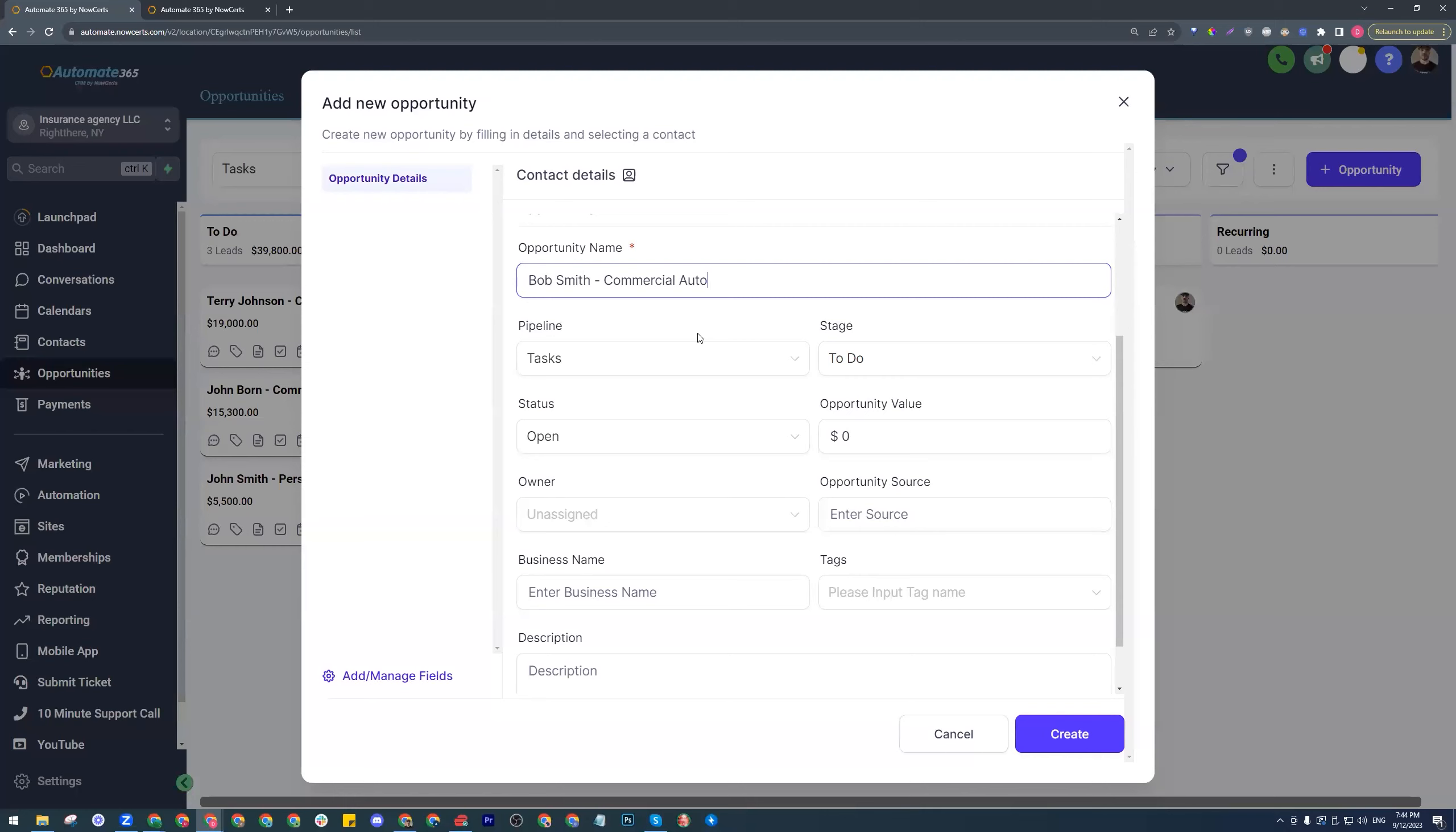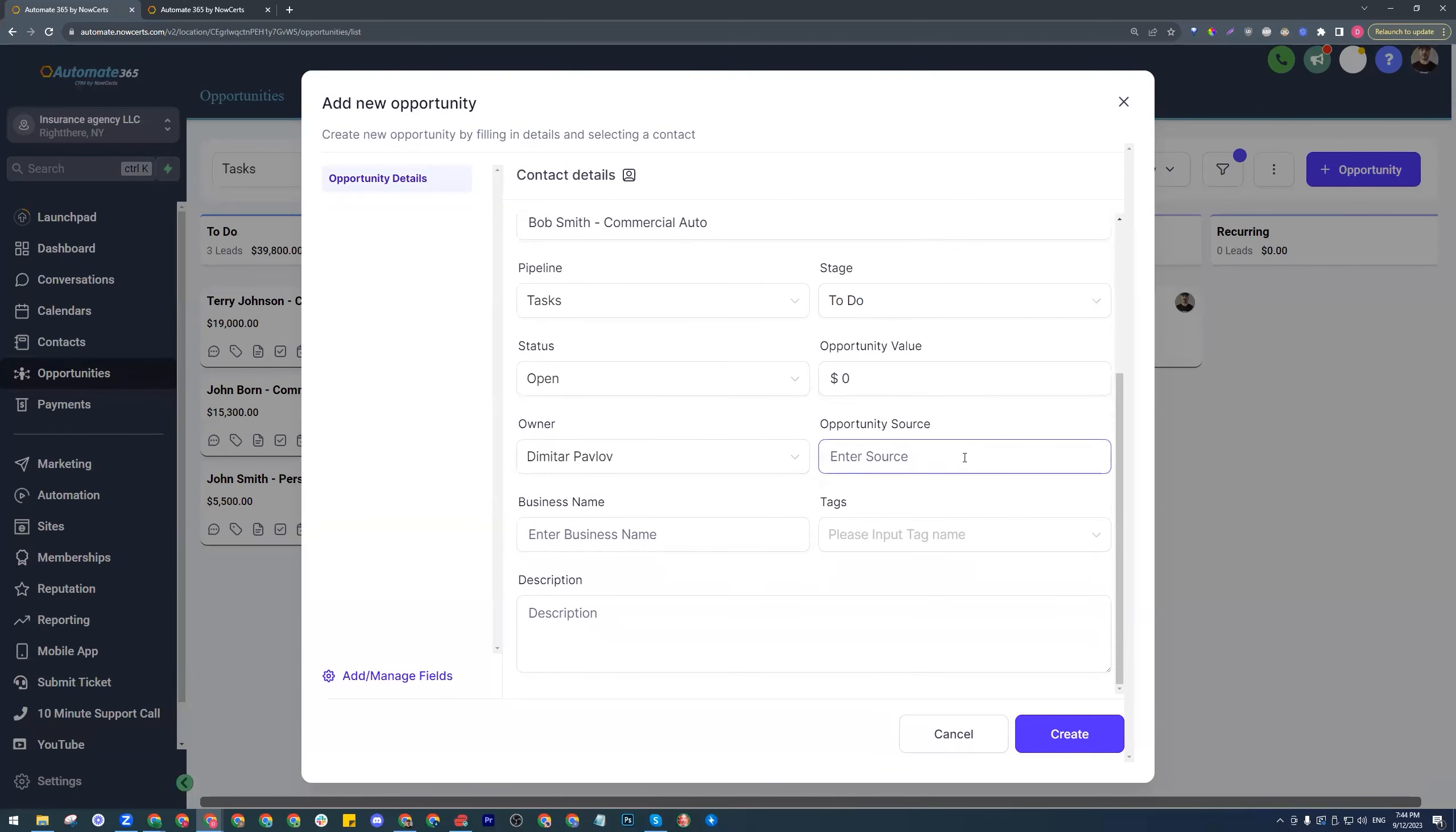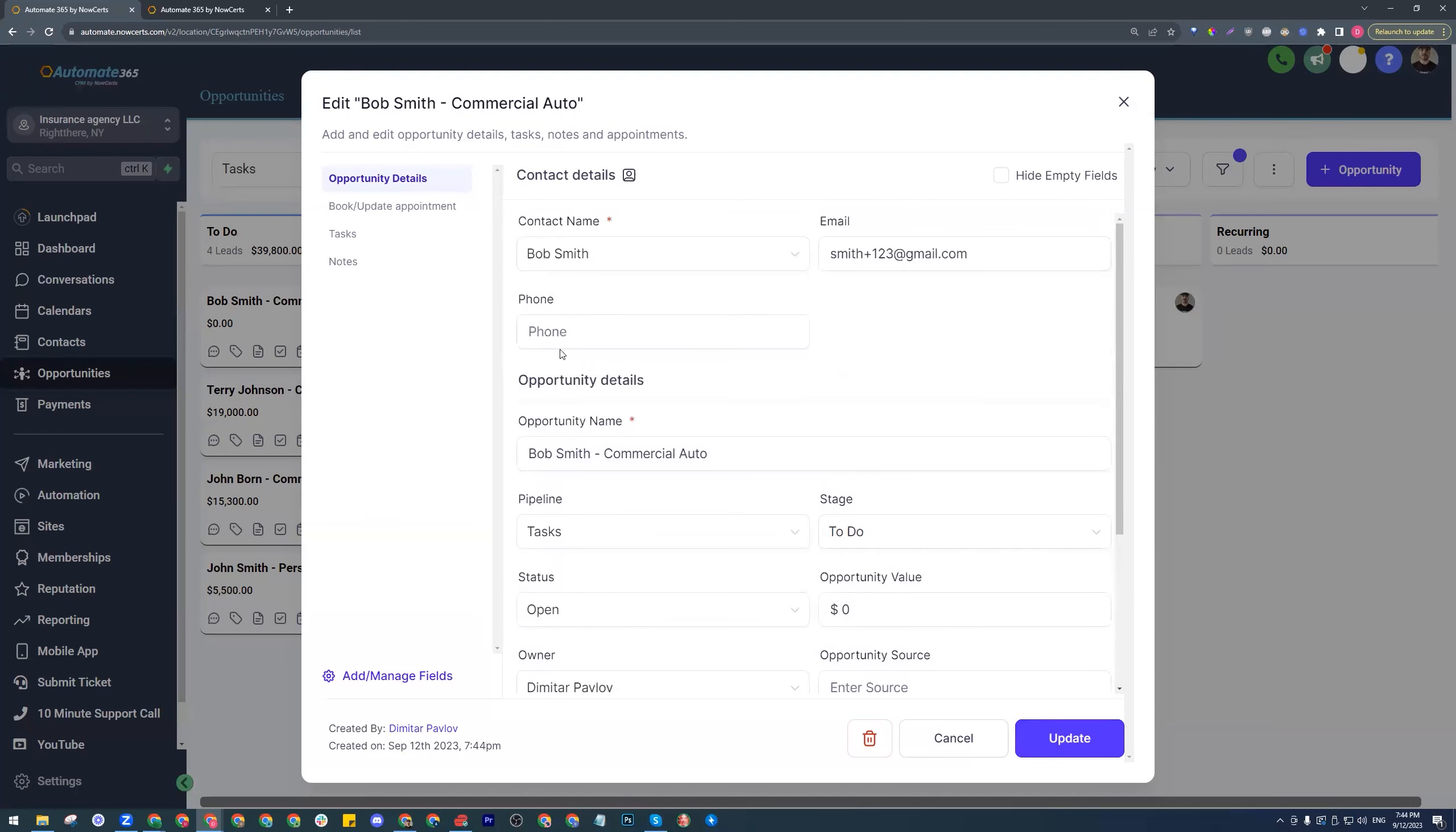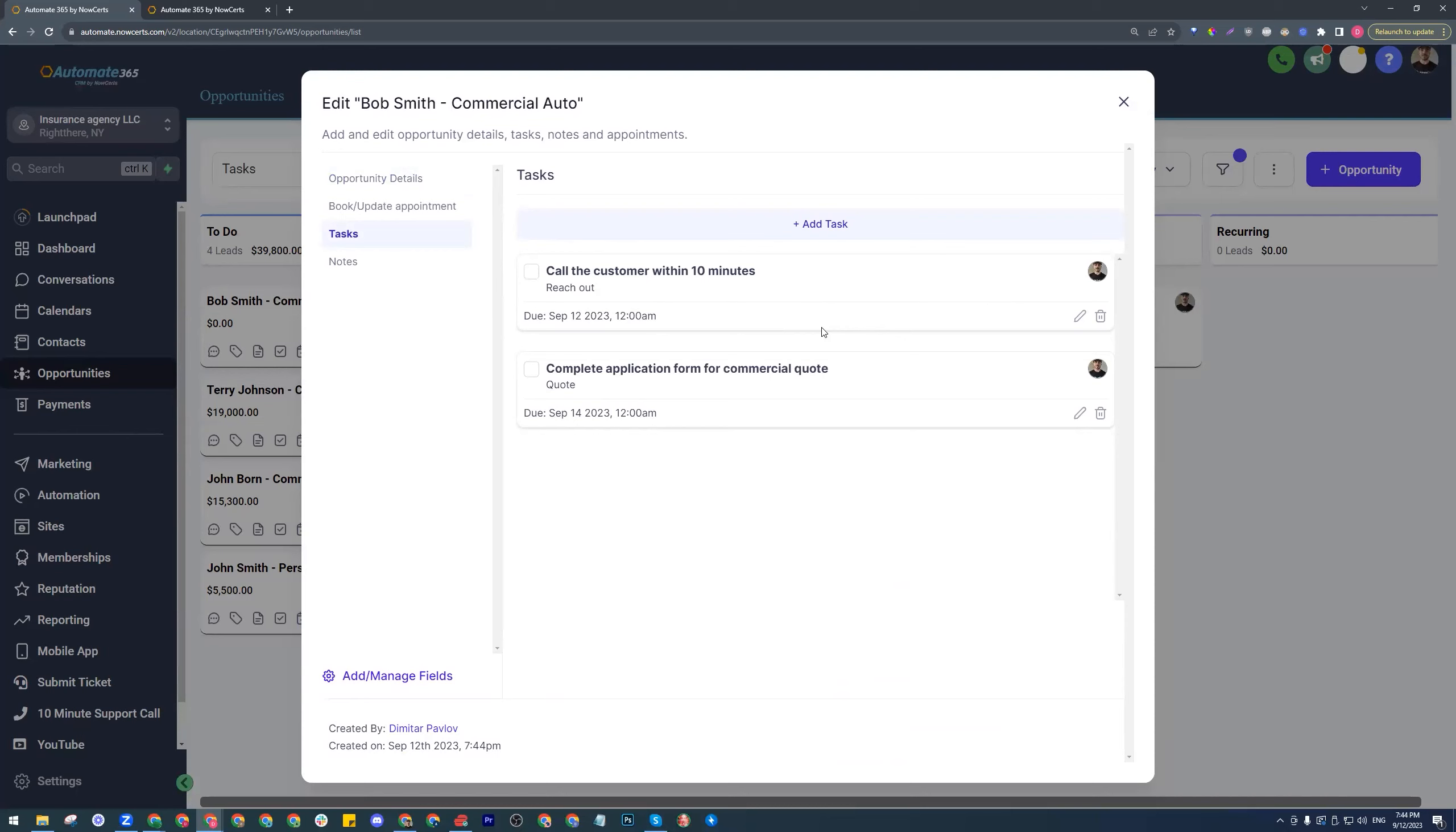Go ahead and assign it to one of the users within this agency. Let's just give it an opportunity value. We can do it for the next one. Now that we have done the commercial auto, what we are expecting to see within the tasks should be a set. Here we go. They have been created.